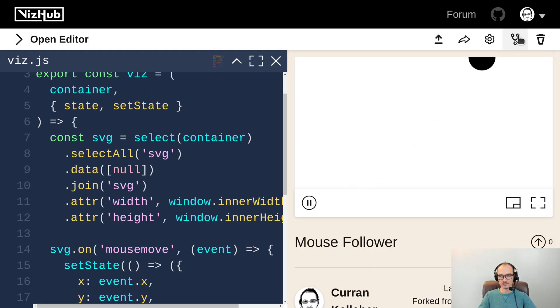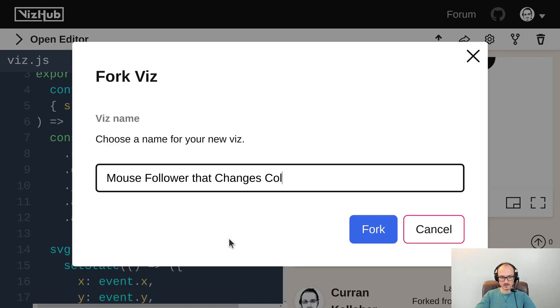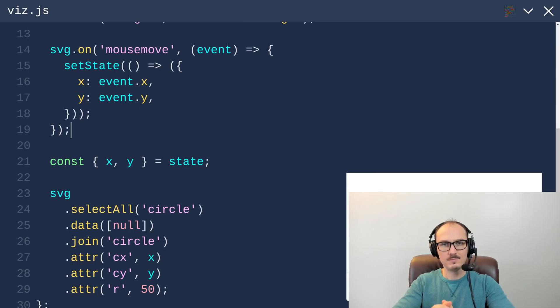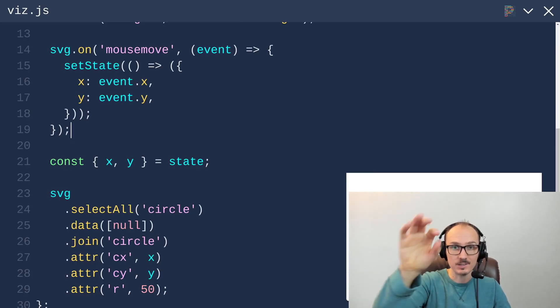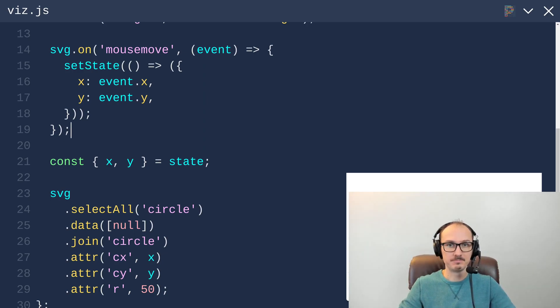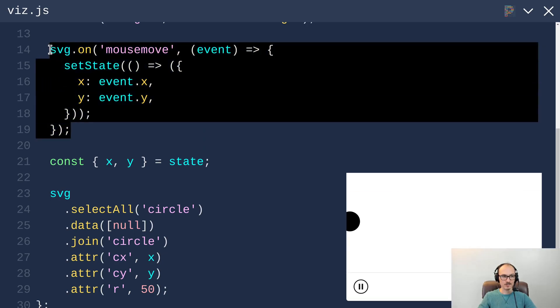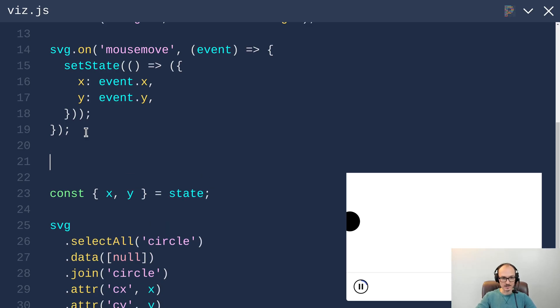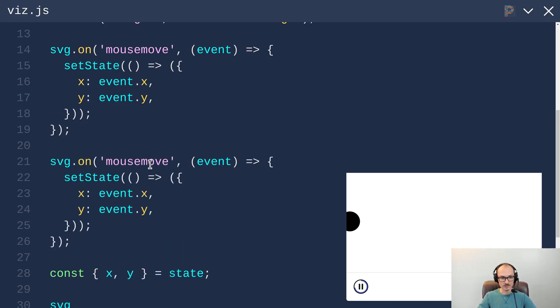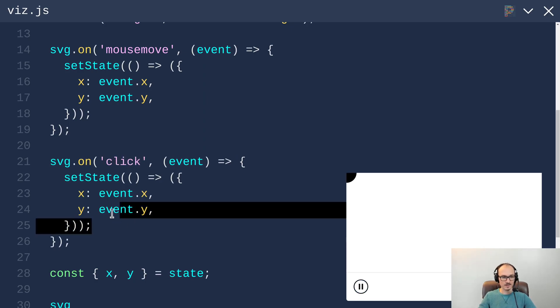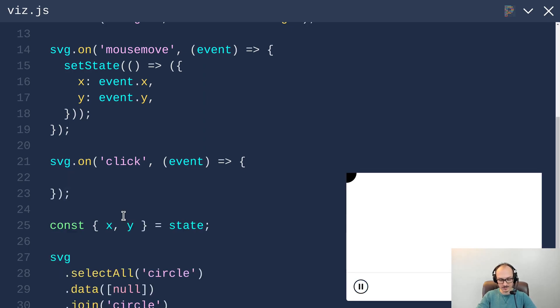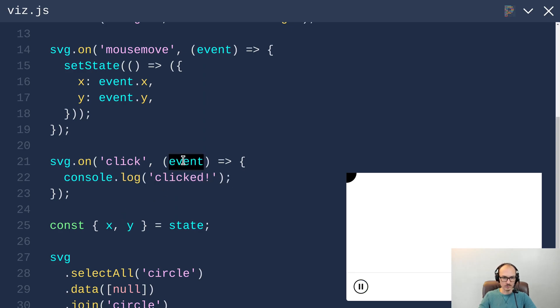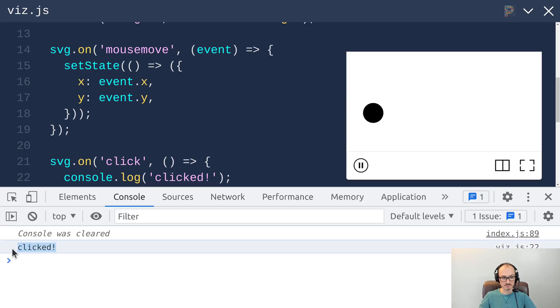I'm going to fork this example and call it mouse follower that changes color. I'd like to make it so that when you click it changes color. This code here listens for when the mouse moves. I'm going to copy paste that whole chunk and change the event name from mousemove to click. And then just to make sure that works I'm going to delete that logic and say console.log clicked. And we can ignore the event for now. Now when I click, it says clicked. Alright.